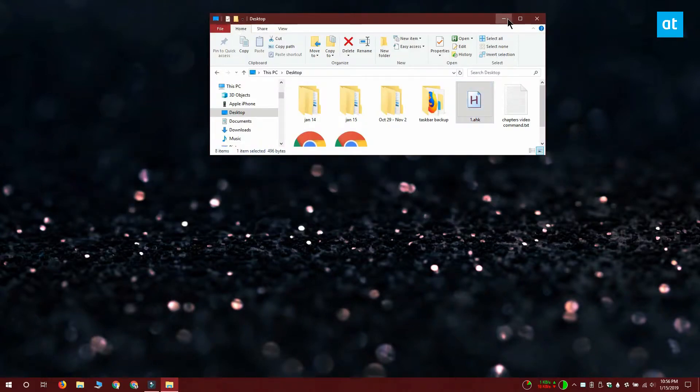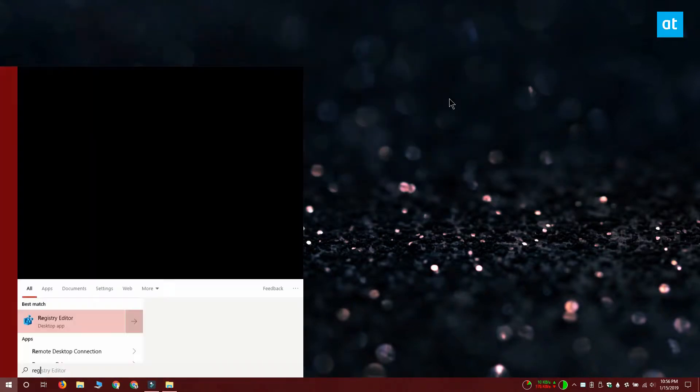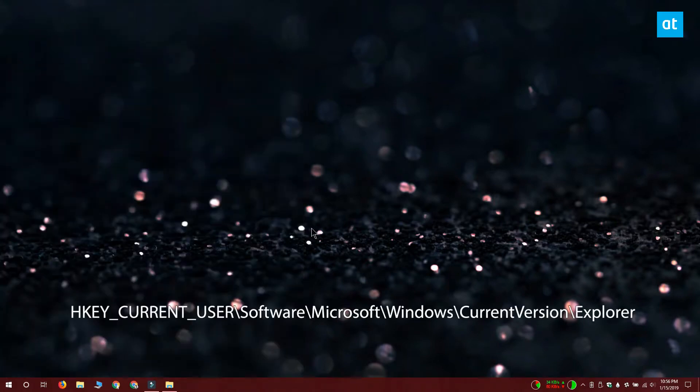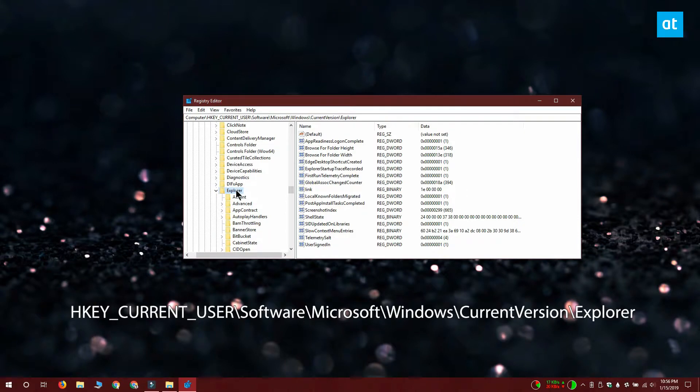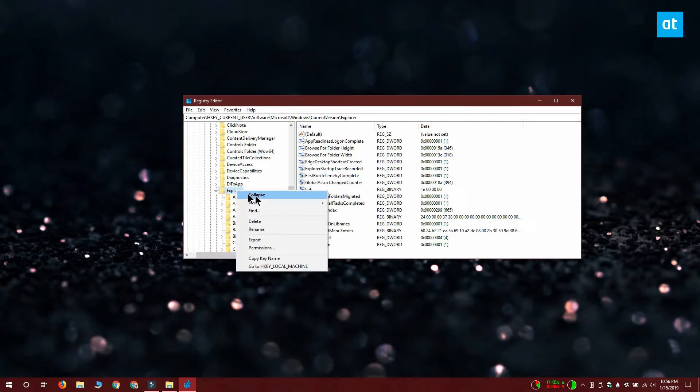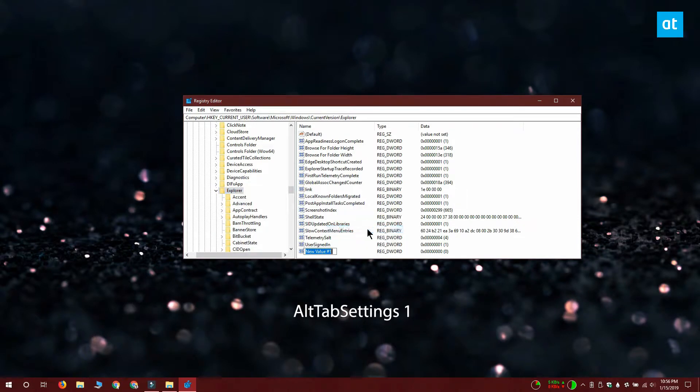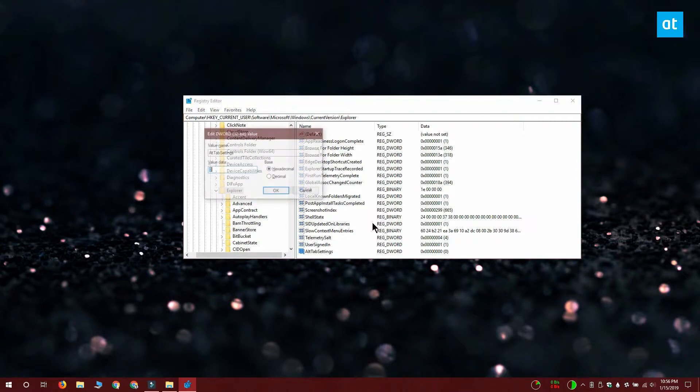To get them back, what you need to do is open the Windows registry and visit this location. Right click the Explorer key and select new DWORD 32-bit value. Name this value alt tab settings. Set its value to 1 and restart Windows Explorer.